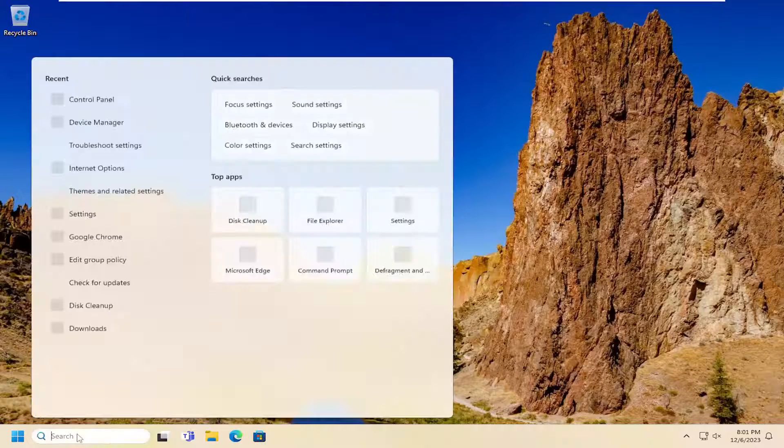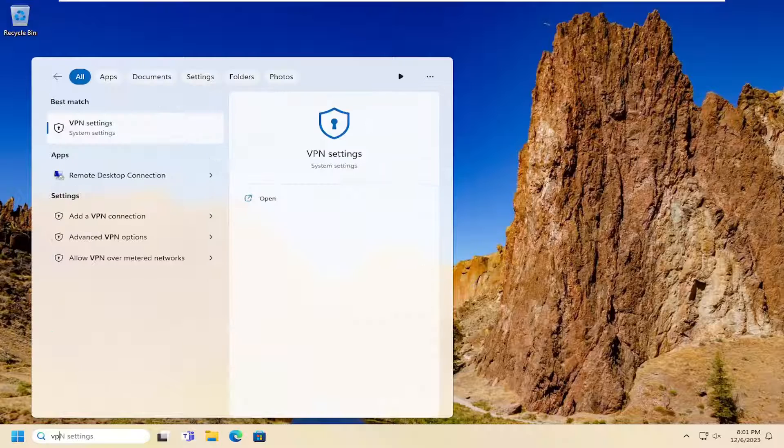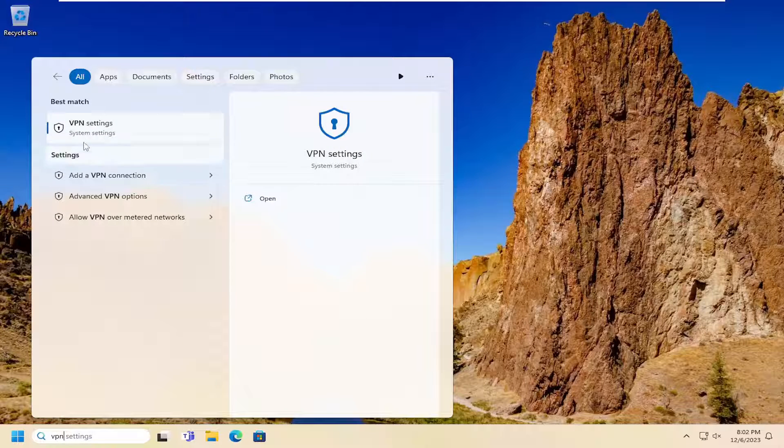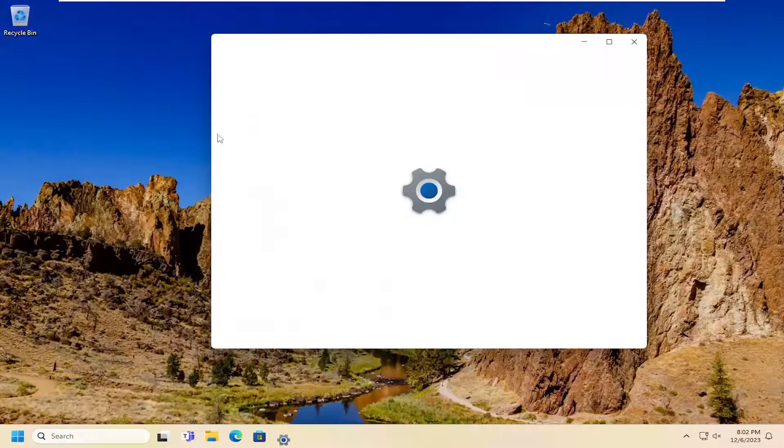If you were to open up the search menu, type in VPN, best match will come back with VPN settings. Go ahead and open that up.